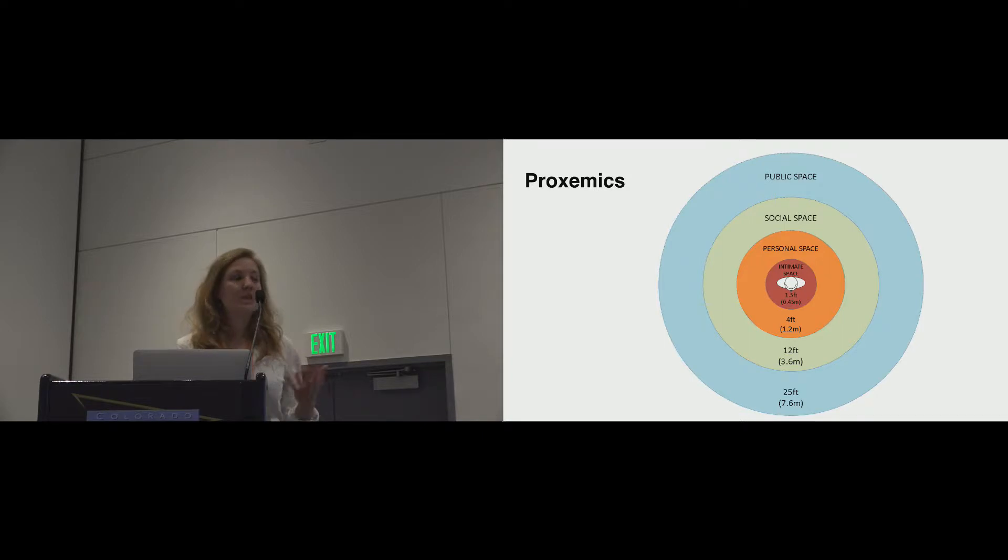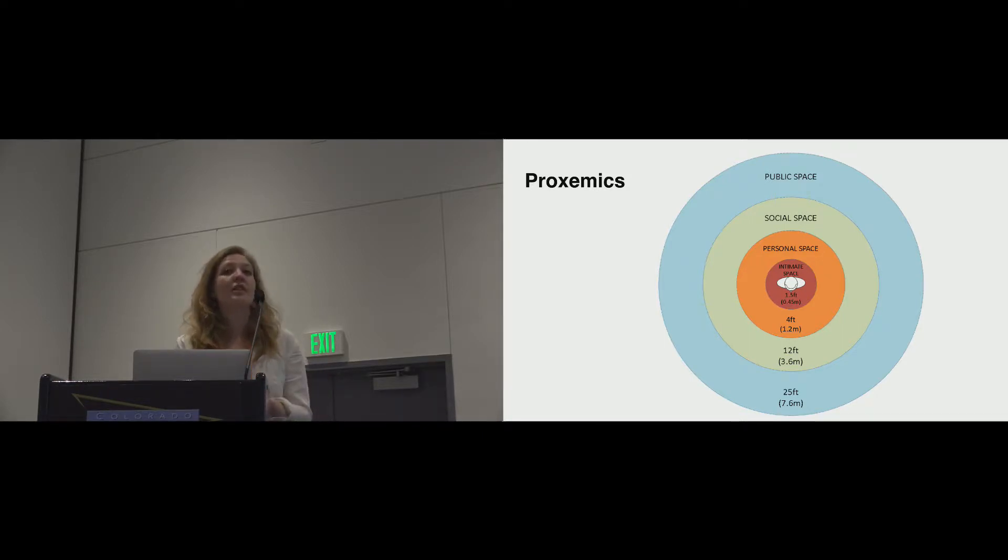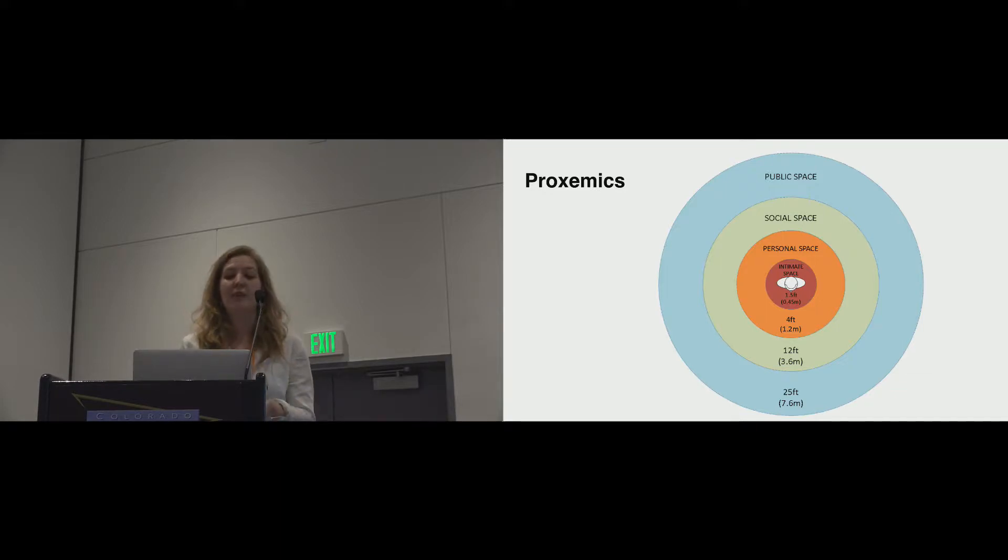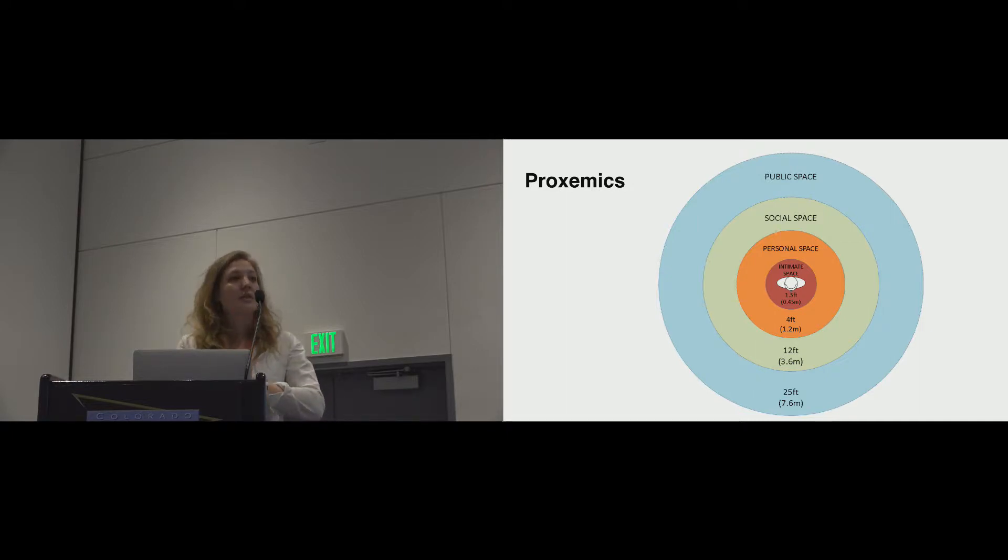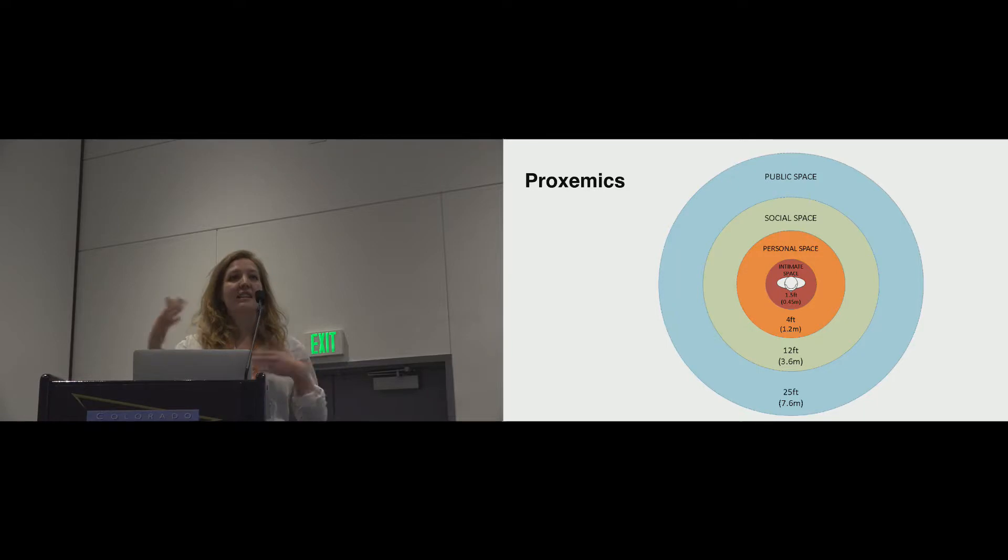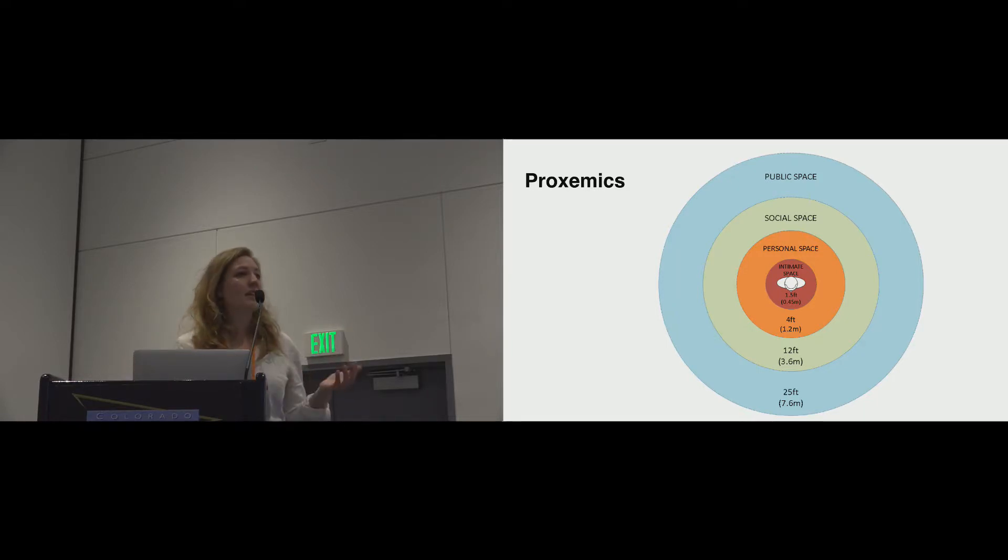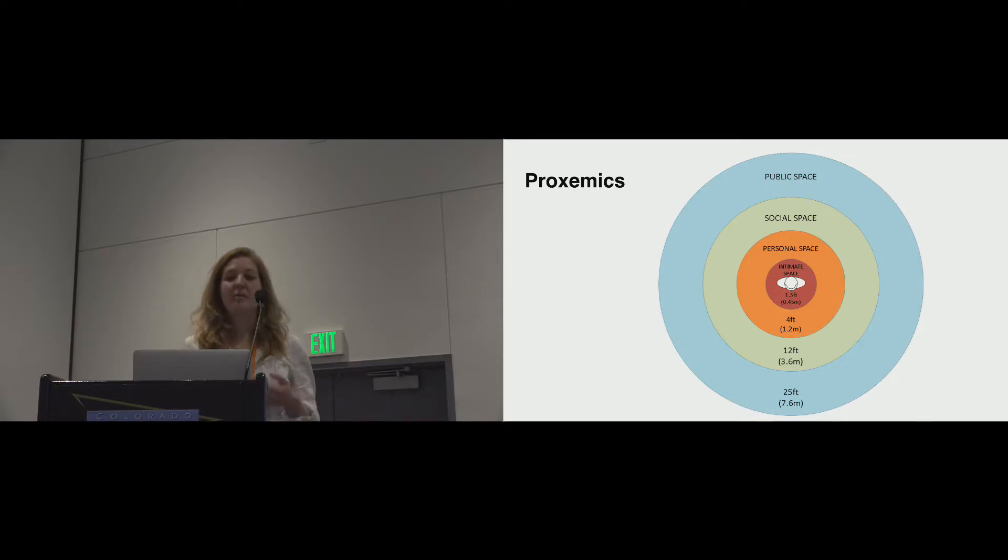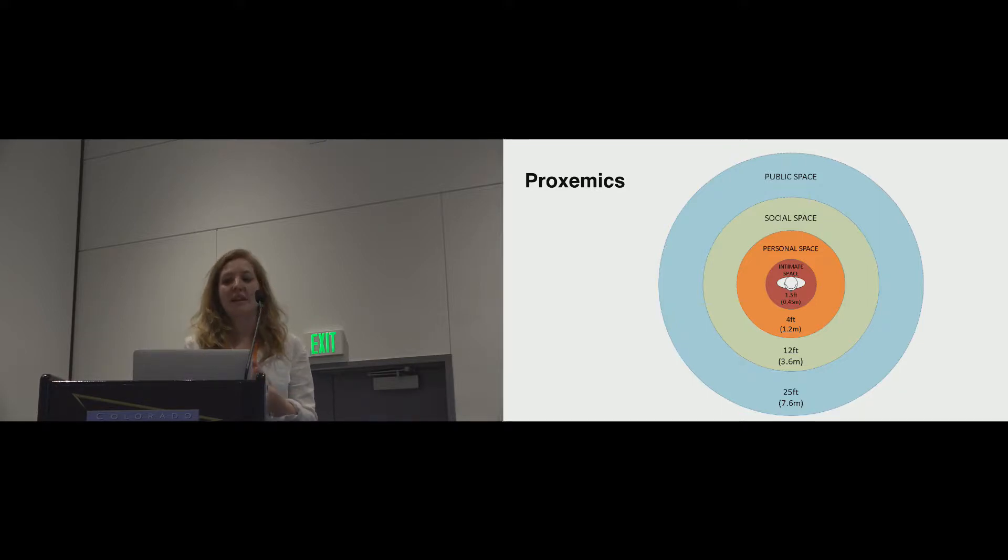So in order to look at spatial configurations, we needed a theory of space in order to interpret the way space was being used. And we primarily looked at proxemics, and the idea behind proxemics is that every individual has these bubbles of concentric space around them that represent different layers of personal space. So the size of these bubbles varies between cultures and in different contexts, but the basic idea is the closer you'll allow someone to you, the more intimate your relationship is likely to be.